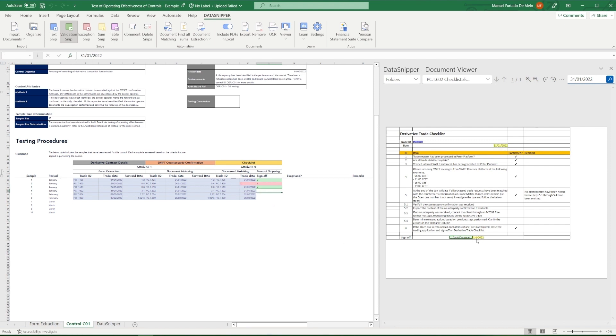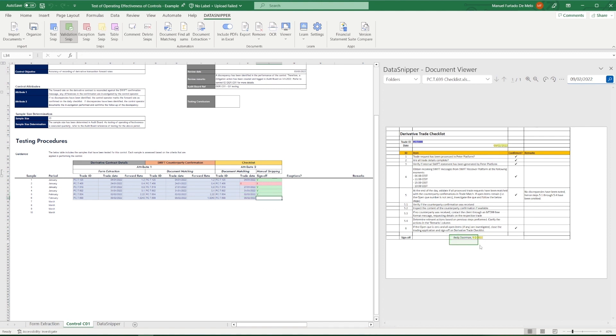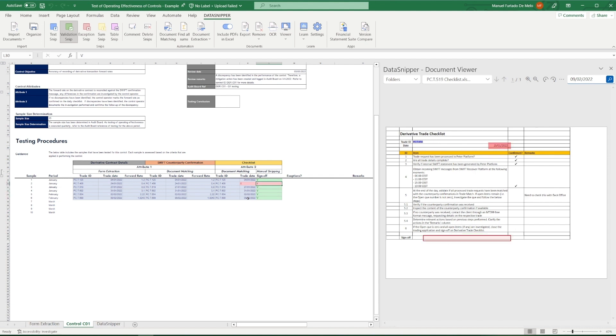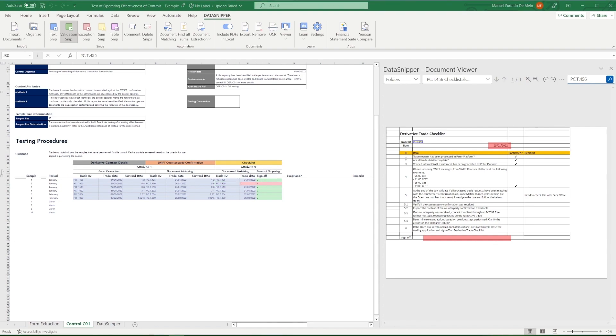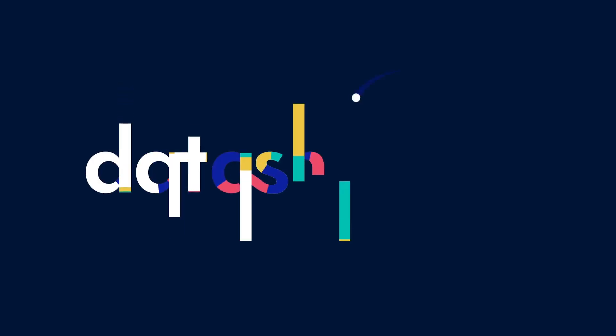In performing our testing of operating effectiveness of controls with Data Snipper, we can very easily inspect all the files we need and link the inspected documents and data elements directly into Excel, ensuring that our reviewers can simply click through the individual samples efficiently and quickly, therefore making control testing fun and more efficient. Thank you for watching this video.